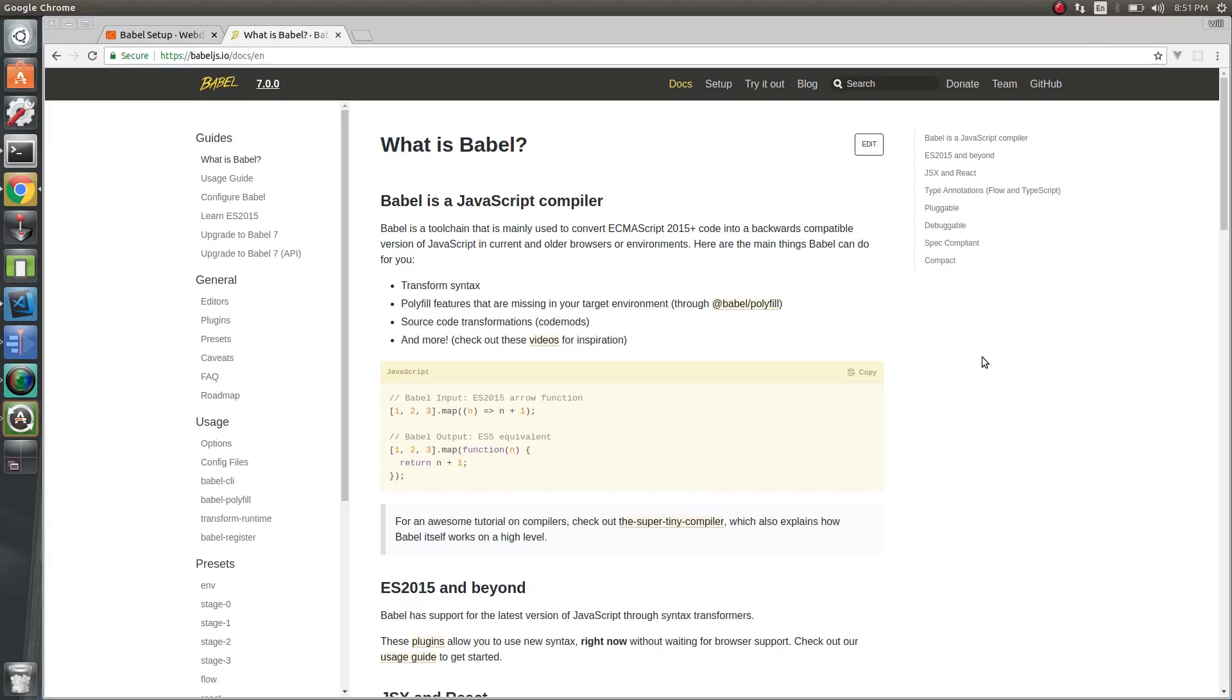Howdy, folks. Let's go over how to set up Babel with WebDriver.io.